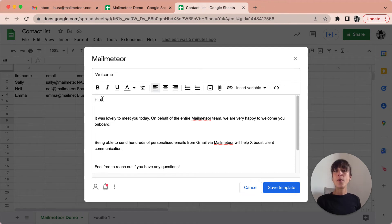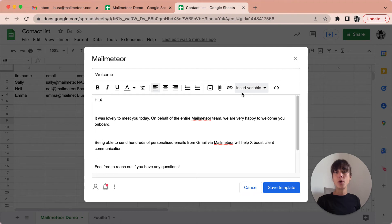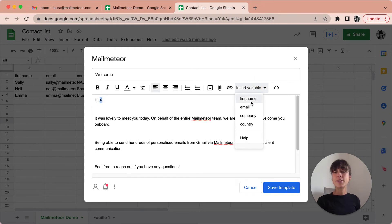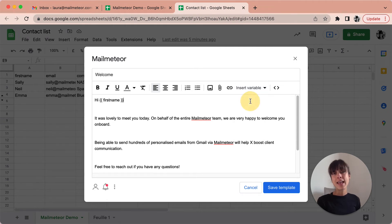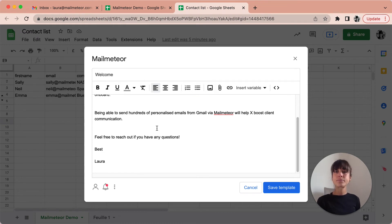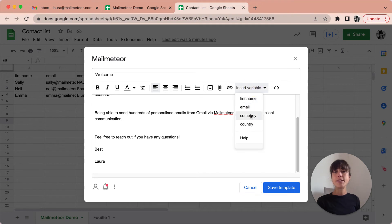Now I want to insert the variables to do that. You are just going to click on this button here, insert variables. So hi, this is where I want to enter the name, the first name, so I'm going to go ahead and select the data that you've got in your spreadsheet. So it's going to be personalized to every person who receives it. And then we'll help your company. Insert company, boost client communication.